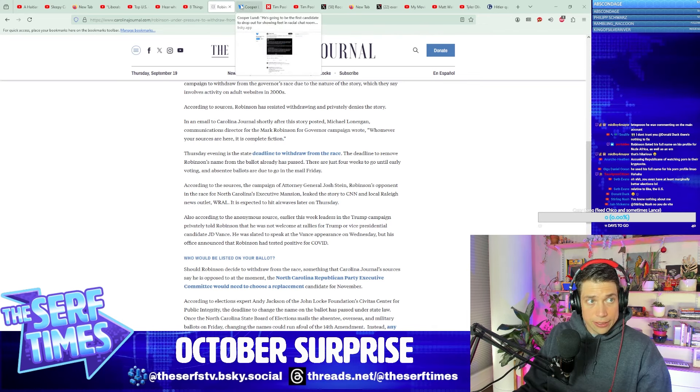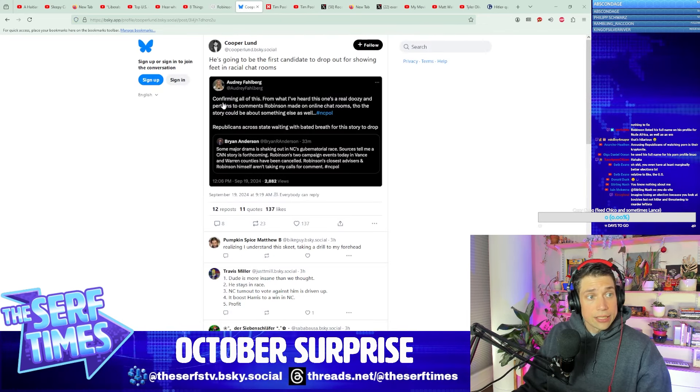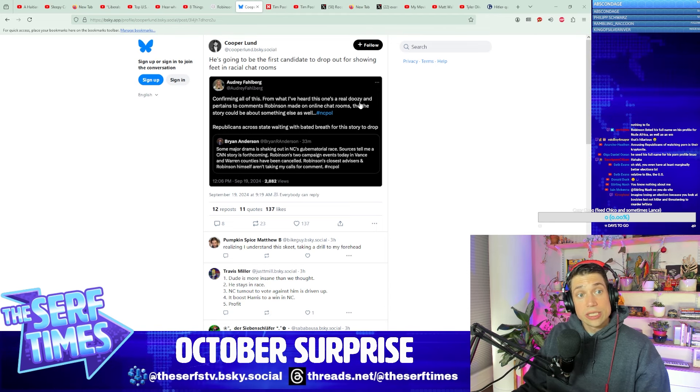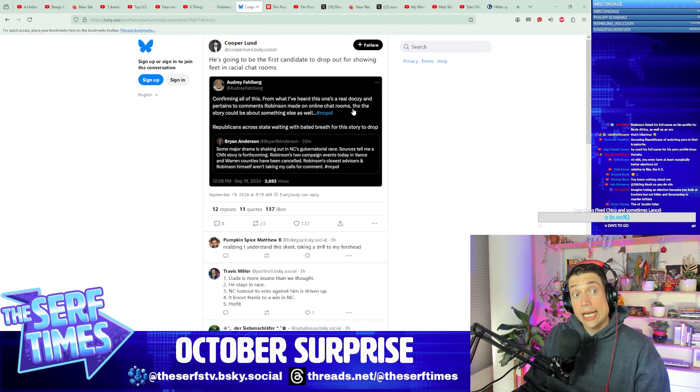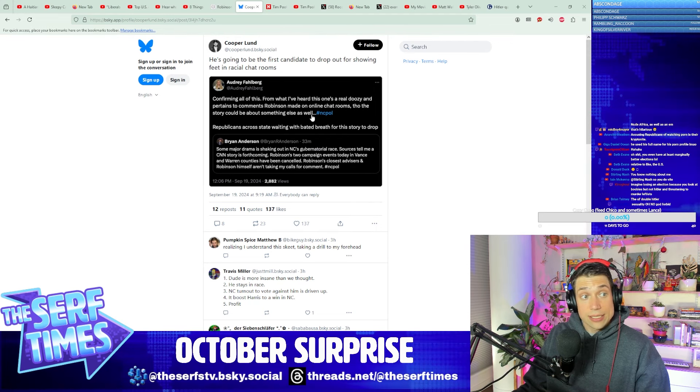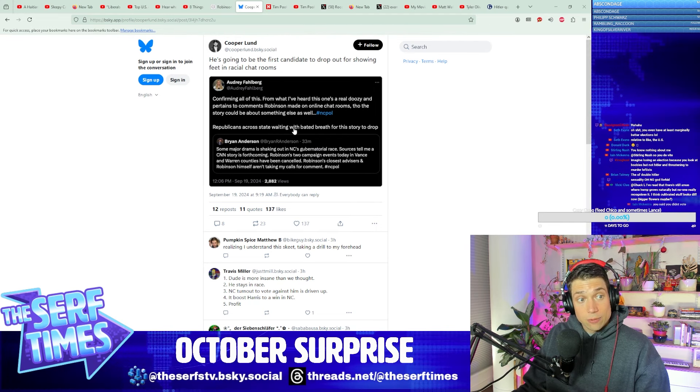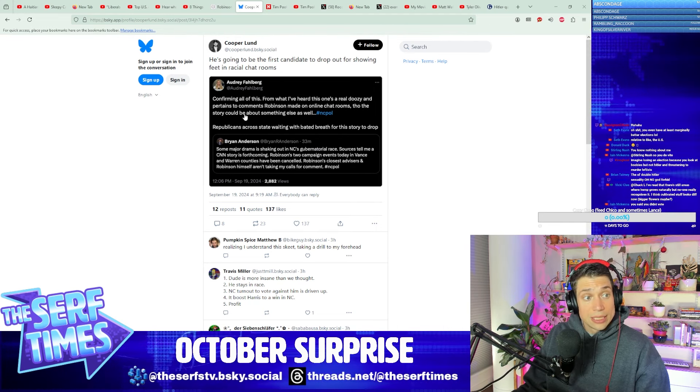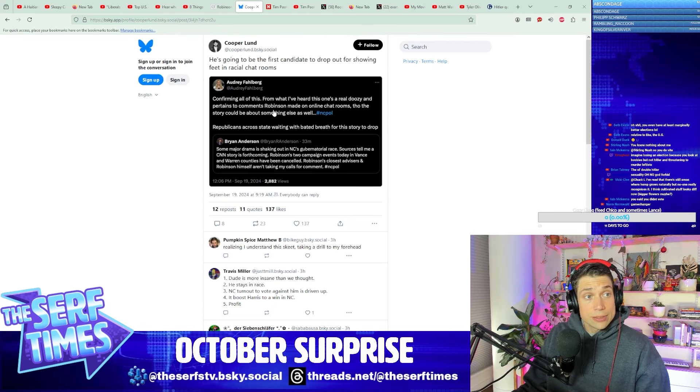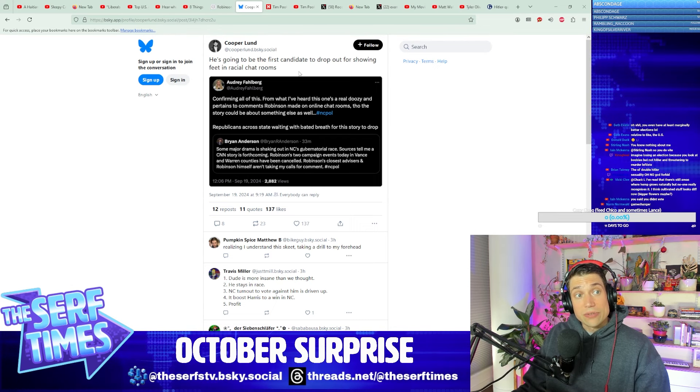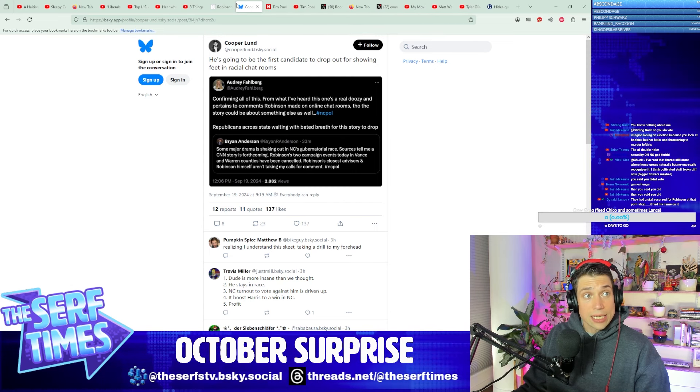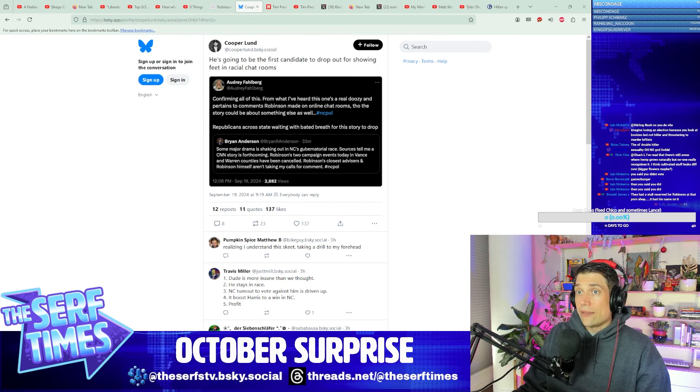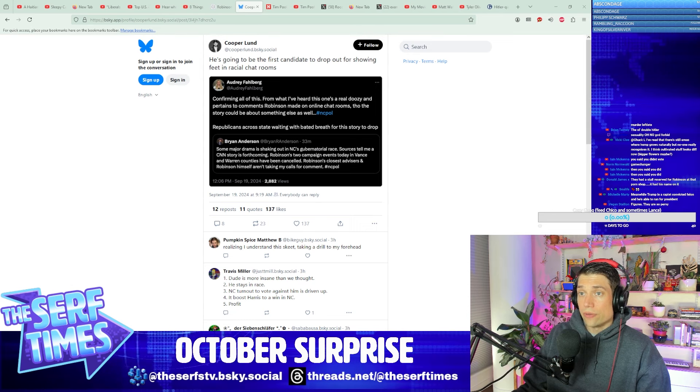Then all of a sudden it's like, oh yeah, what could it be? I saw speculation that it could involve feet. Confirming all this, from what I've heard, this one's a real doozy and pertains to comments Robinson made in online chat rooms, though the story could be about something else as well. Republicans across the state are waiting with bated breath for the story to drop. There's major drama shaking out in North Carolina's gubernatorial race. He might be the first candidate to drop out for showing feet in racial chat rooms. I don't know if that's true, but we do have the story now because it has dropped.